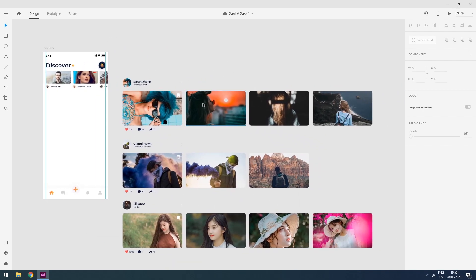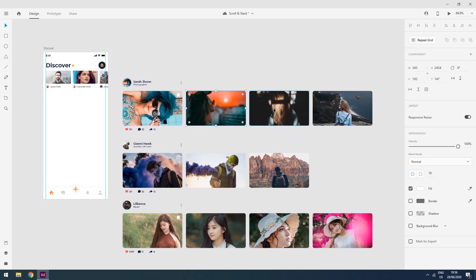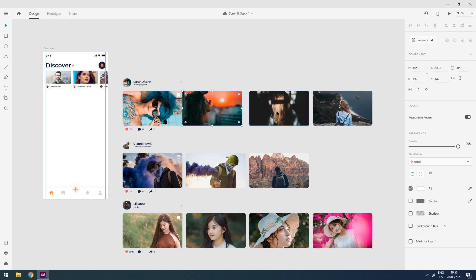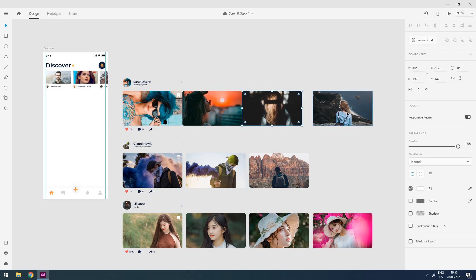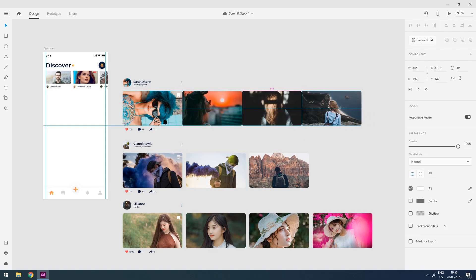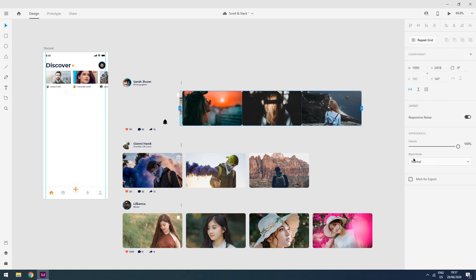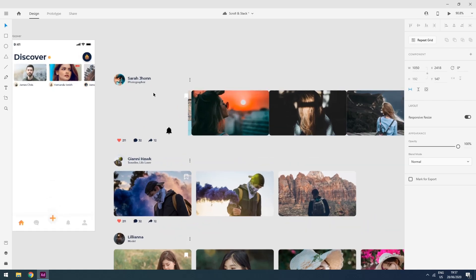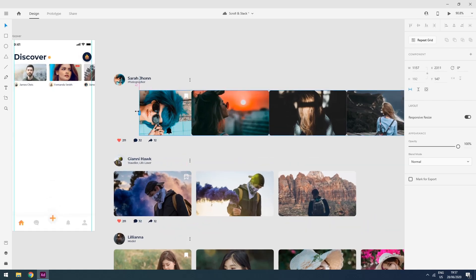Now I will click on all these images and create more horizontal scrolling. I will select all these, and now I will choose my scrolling area to one picture.